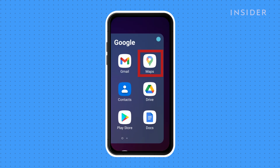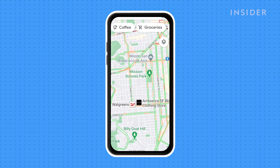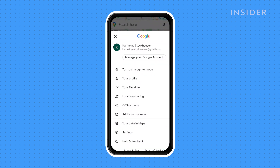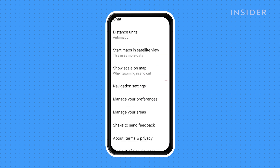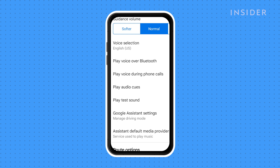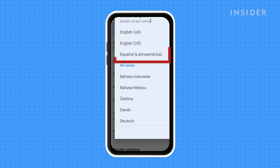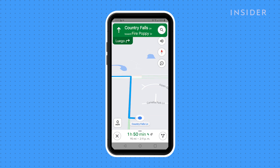Open the Google Maps app. Tap your Google Profile pic in the corner to open the menu. Select Settings, then scroll down and tap on Navigation Settings. Then tap Voice Selection and select the language of the voice you want to hear when Google Maps tells you directions.